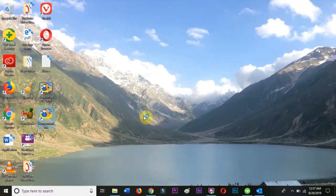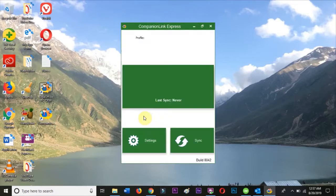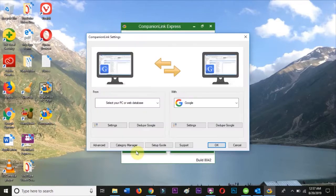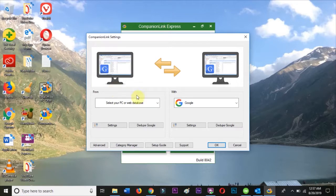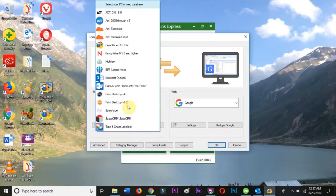Back on your PC, run CompanionLink and click on Settings. Choose Microsoft Outlook from the left-hand menu.